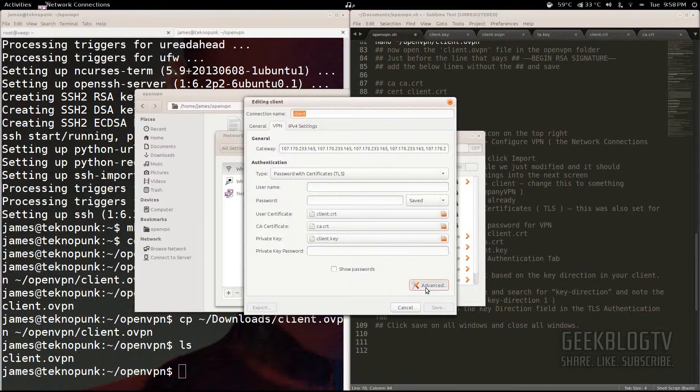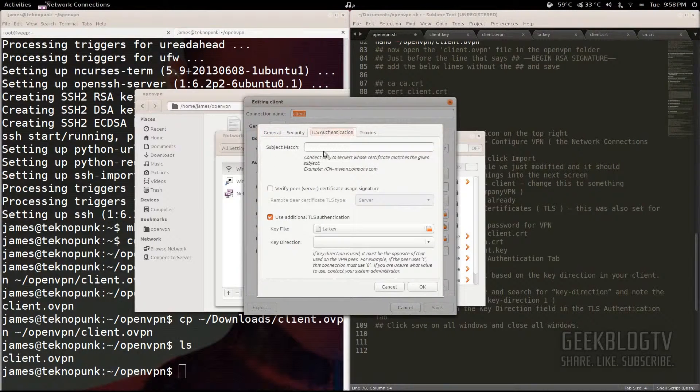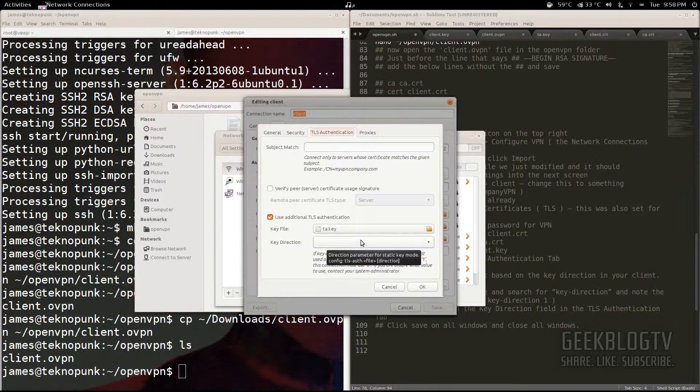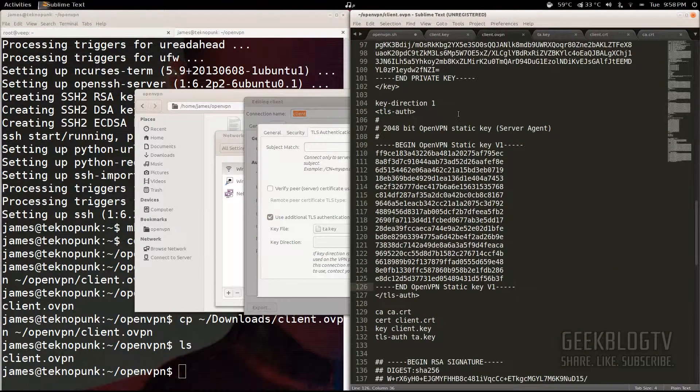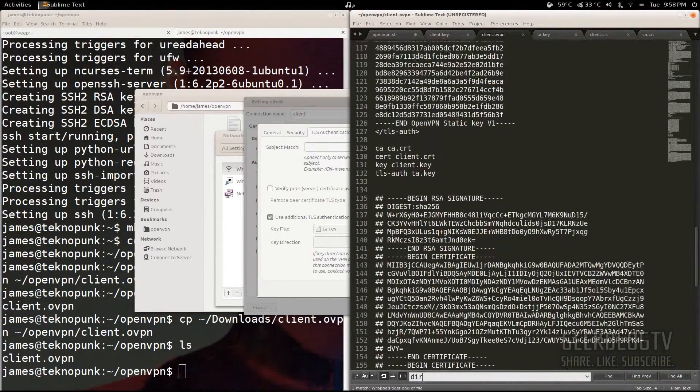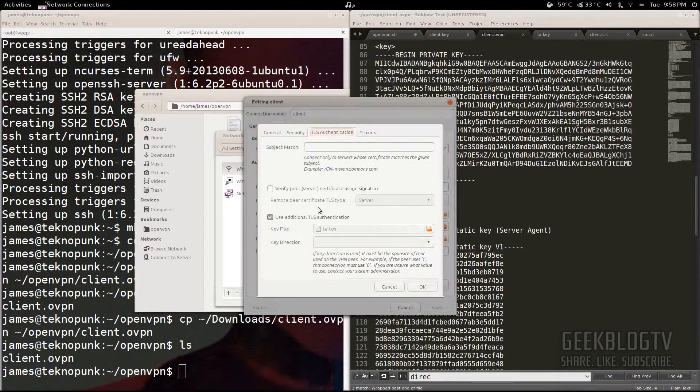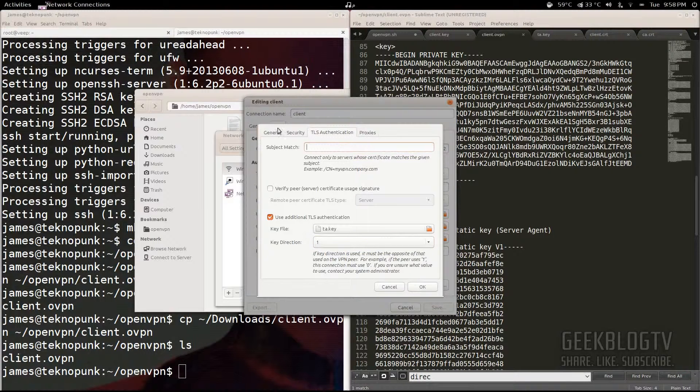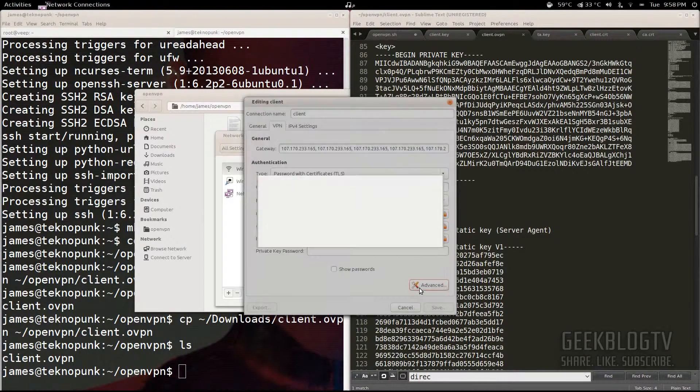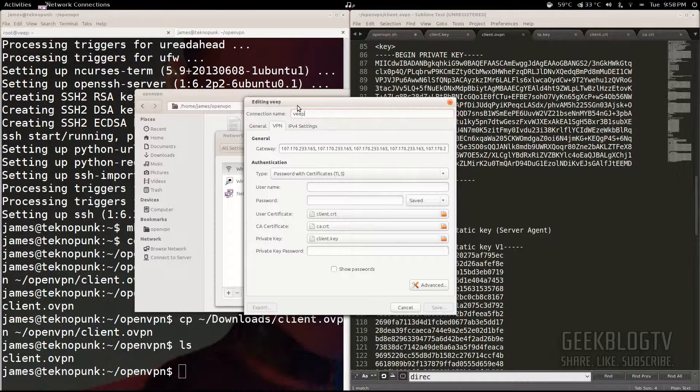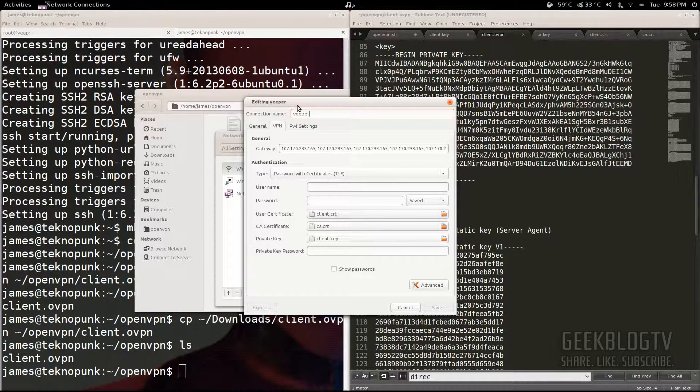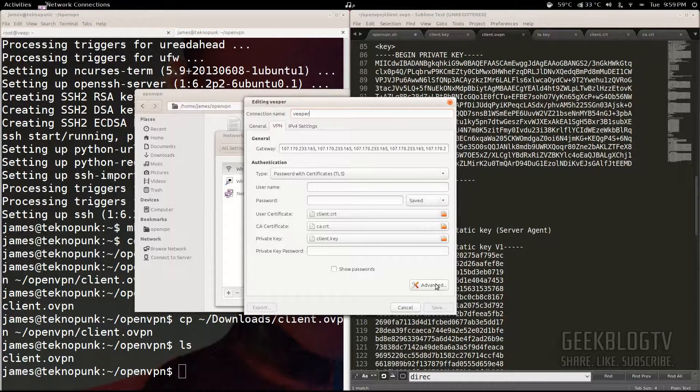Go to Advanced. And then from Advanced, go to TLS Authentication. Key file is ta.key. And now we have to find the key direction. So go to your client.ovpn. Hit Control F for find and type in direction. You see right here it says key direction one. So from key direction one, we just go key direction one right there. And then we give it a name. It's going to be in the next window. Just hit OK. And this one, we give it a name. We'll just call it Veeper.